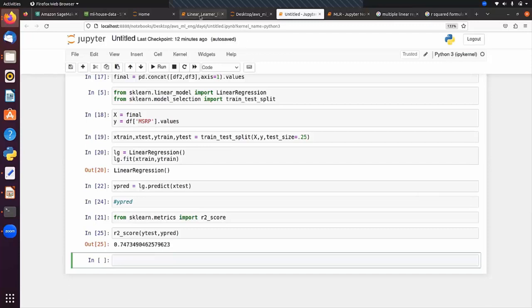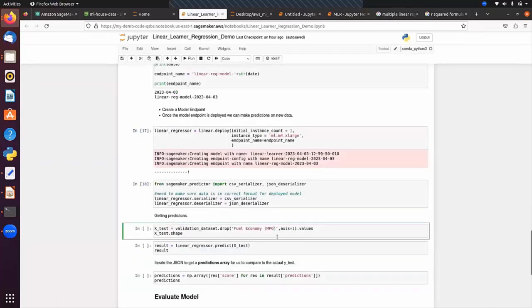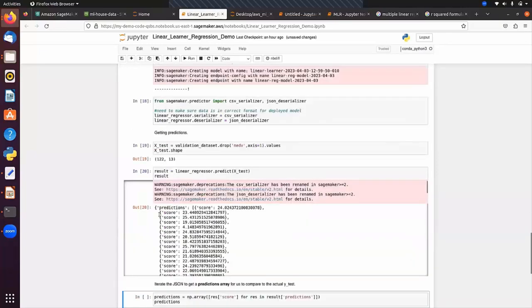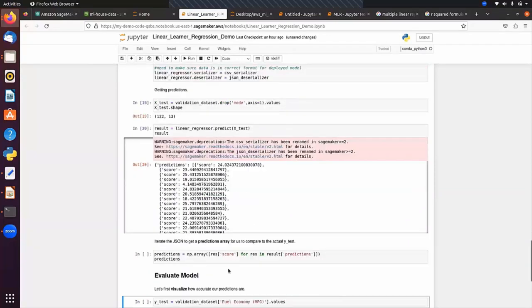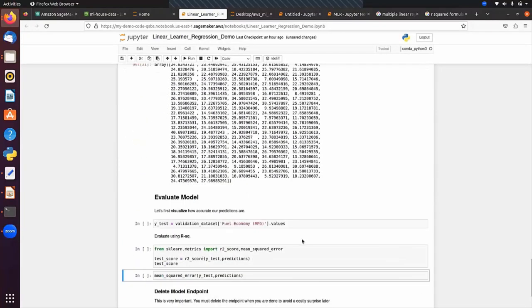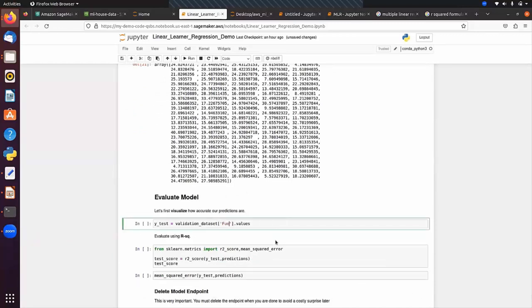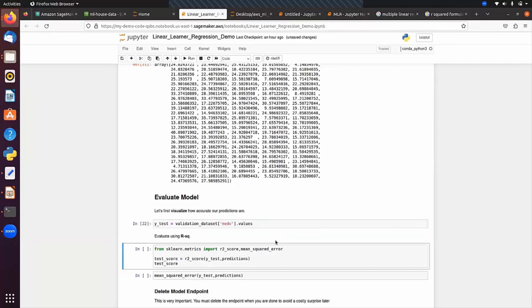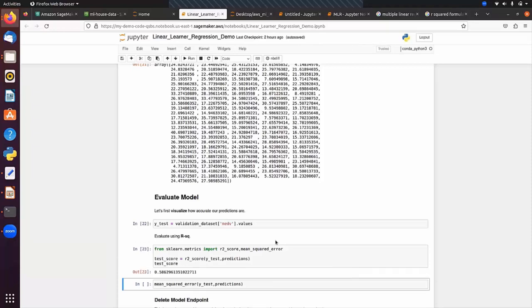Going back to the SageMaker linear learner, we pass the target column and drop it from features. Now we have the test features and we make predictions. The output comes as JSON format, which we convert to an array. We get some data points from the validation data, then compute r2_score(y_test, predicted_output). Our R² is also not good here — the model is not performing well.